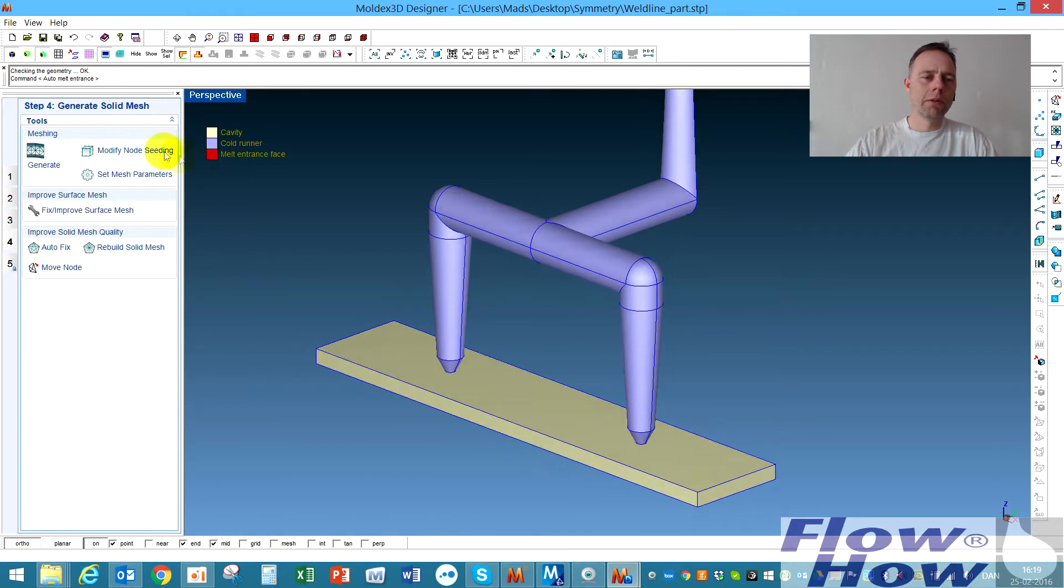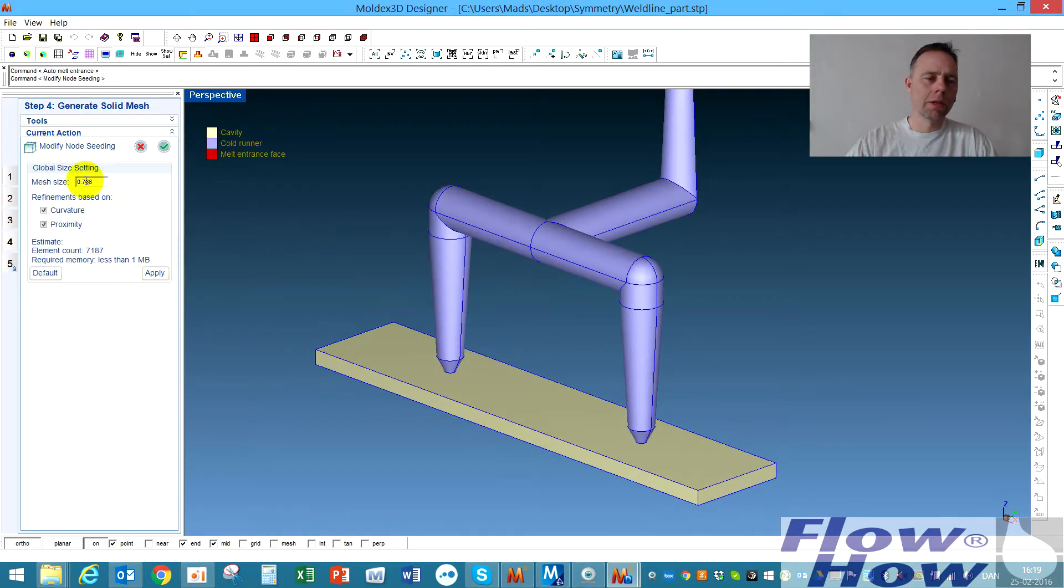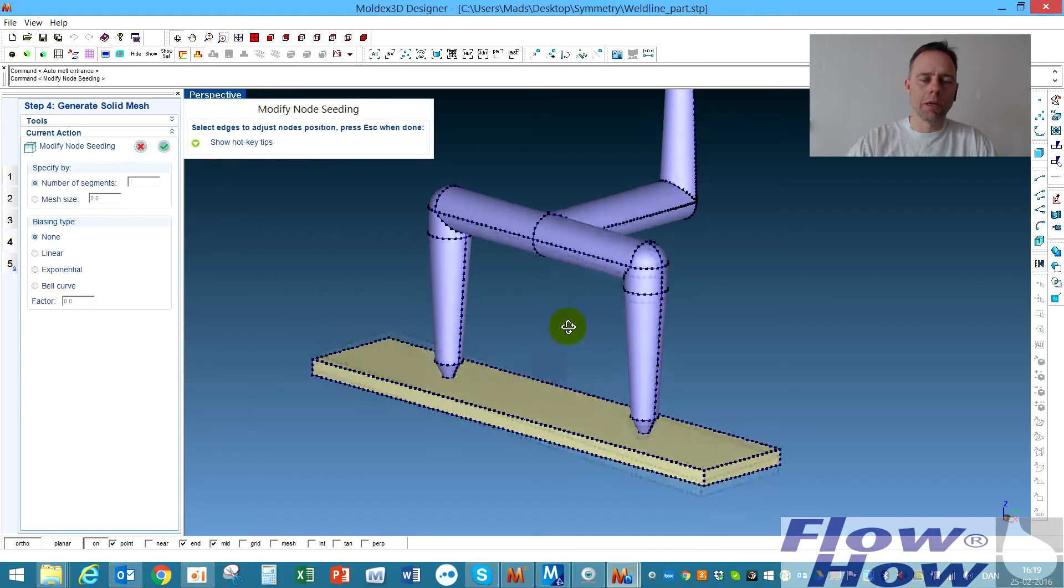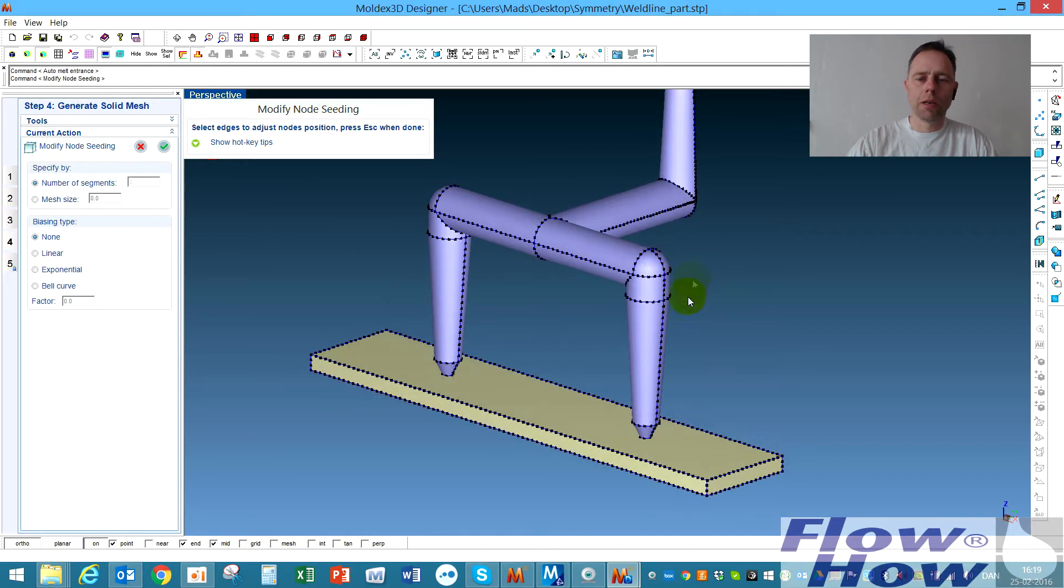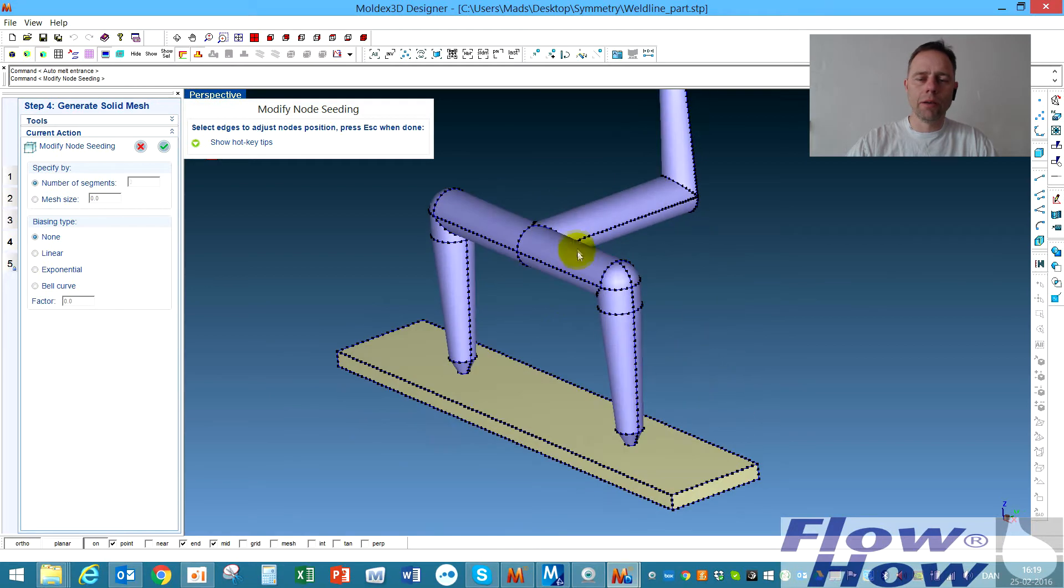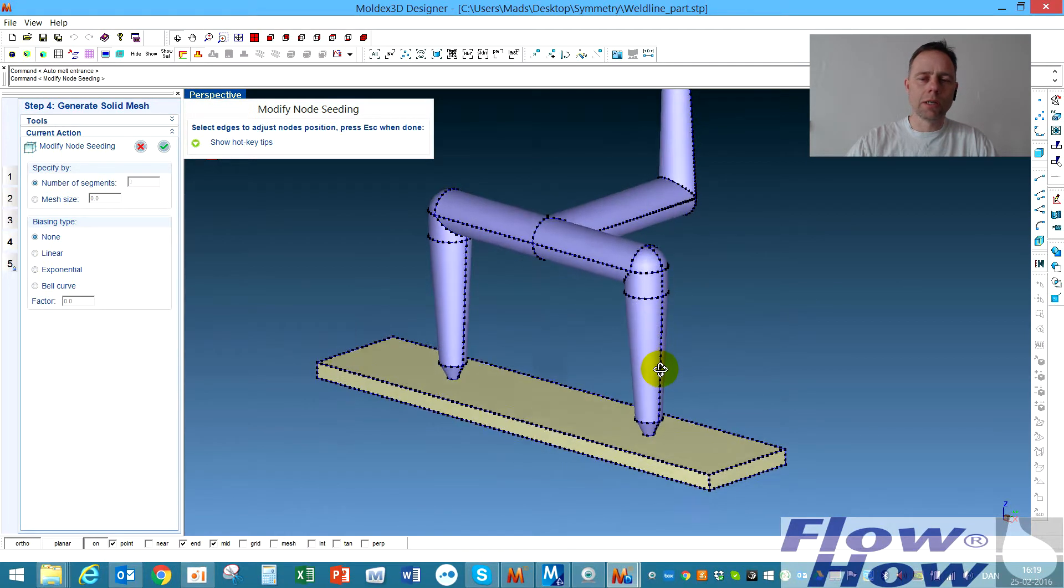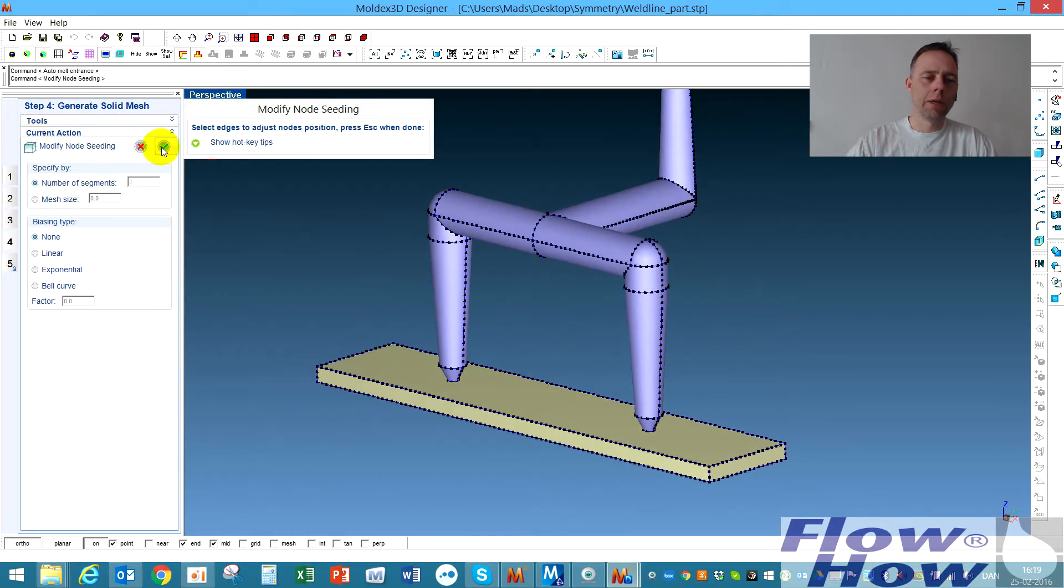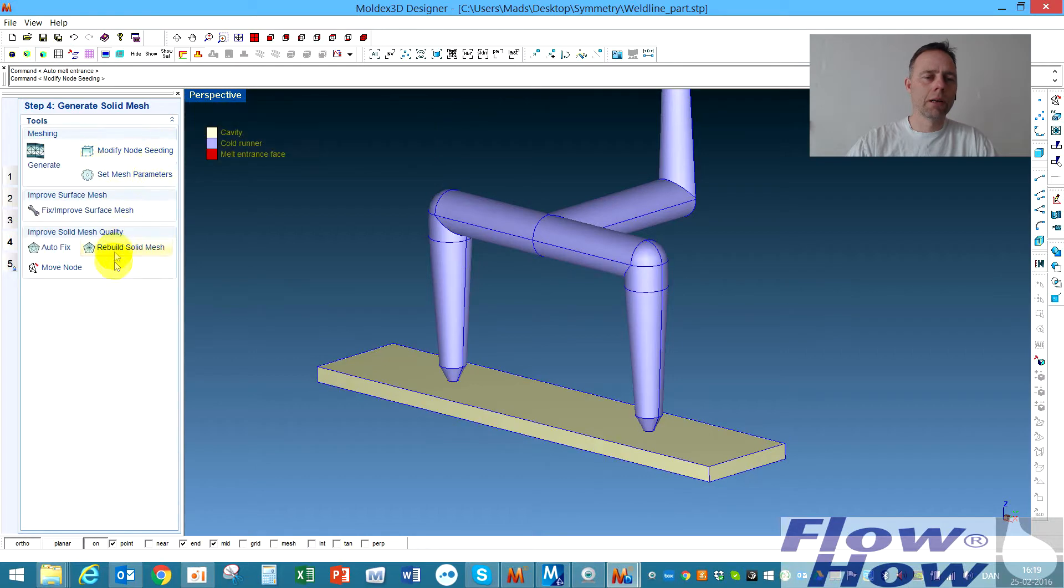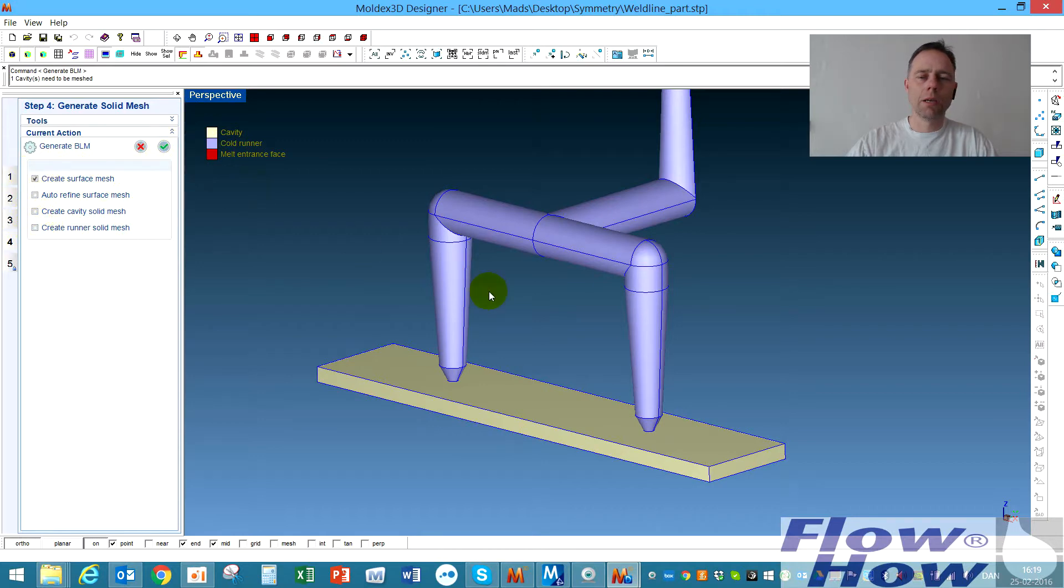First of all, I'll put some node seeding on. I'll say okay. I'll put 0.6 in this and hit okay. Then I get the node seeding like this and the mesh will be following this node seeding. I click okay and then I'll say okay, create the surface mesh only and I hit okay to this.